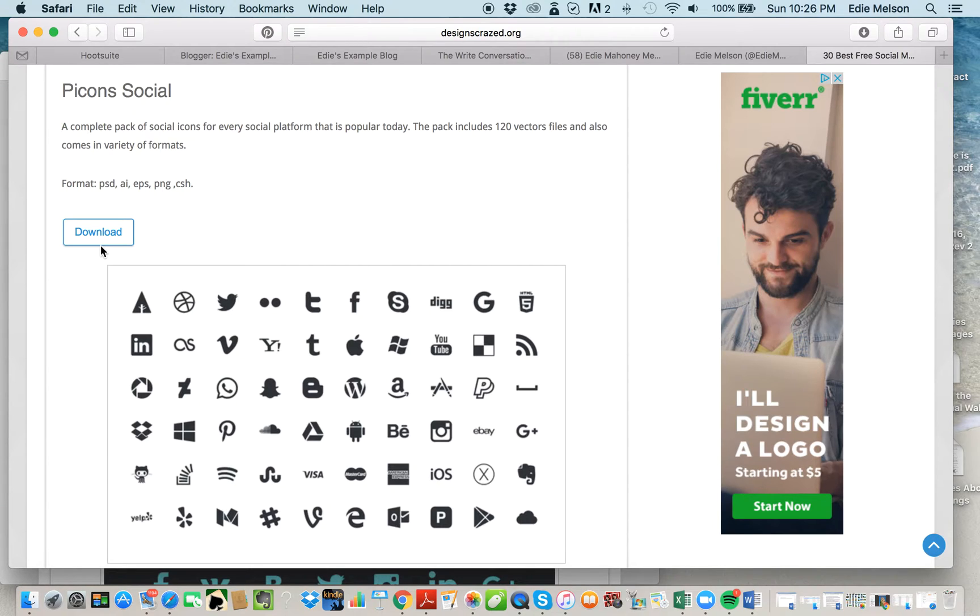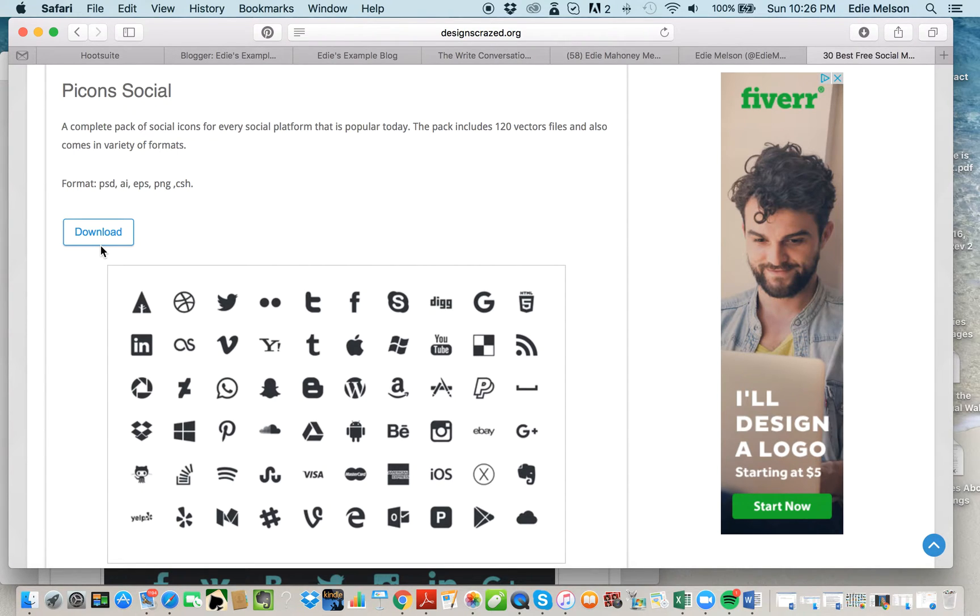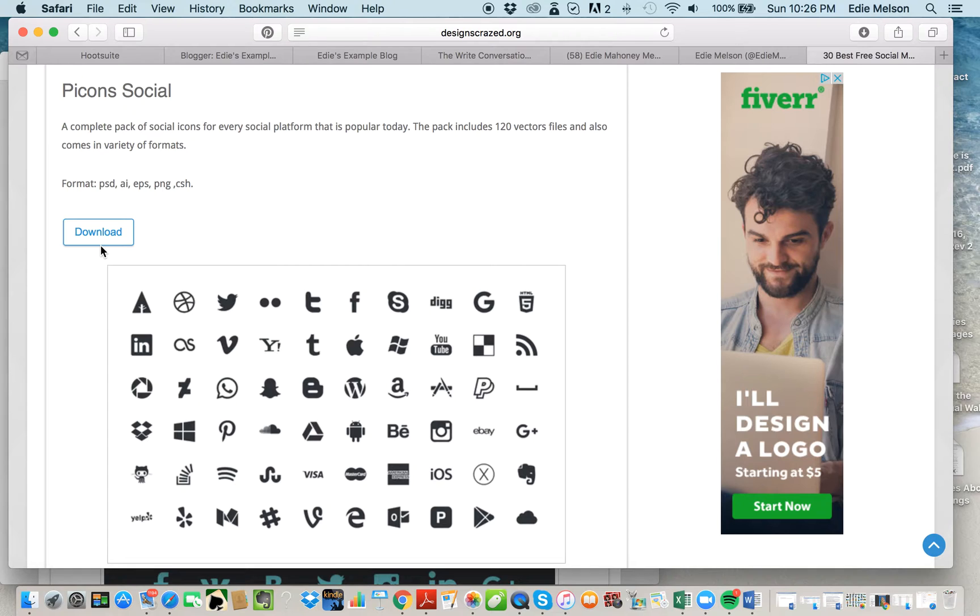You want to make sure that when you download these, they are either in a PNG file or a JPEG file. What will download is a folder that will contain individual JPEG or PNG files for every social media icon, and that's what you need.